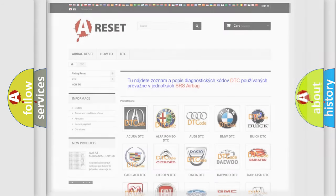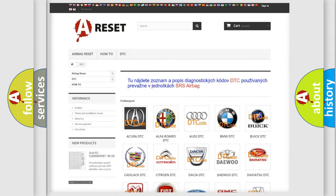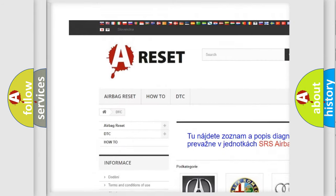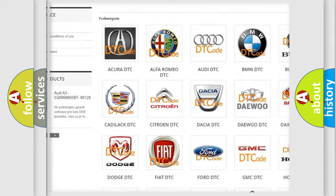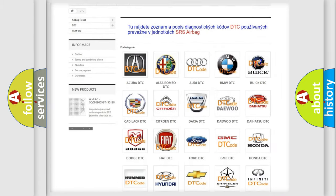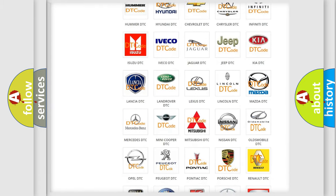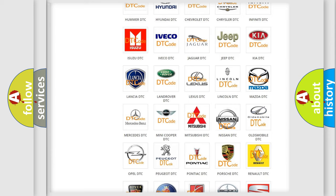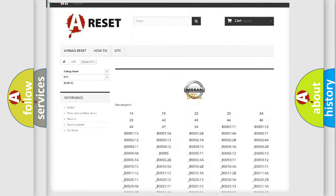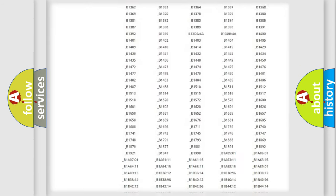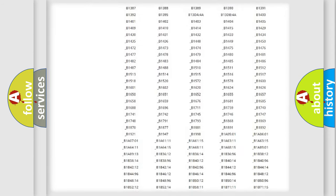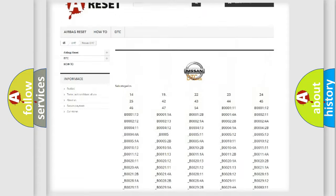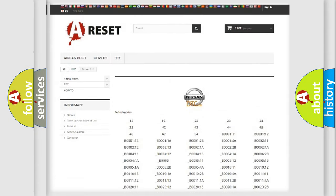Our website airbagreset.sk produces useful videos for you. You do not have to go through the OBD2 protocol anymore to know how to troubleshoot any car breakdown. You will find all the diagnostic codes that can be diagnosed in Nissan vehicles.